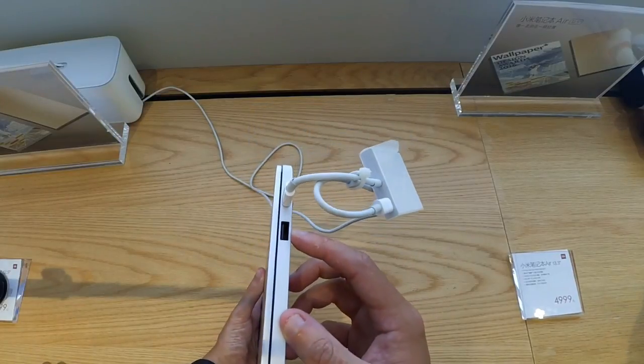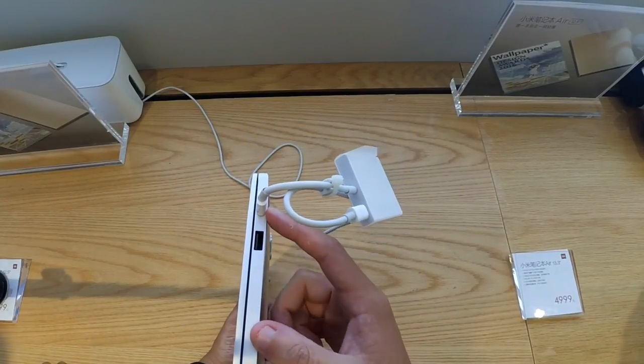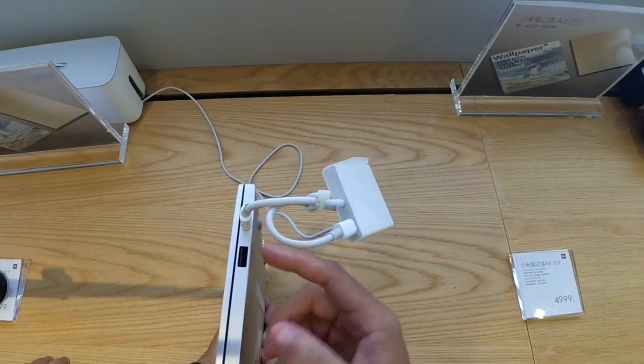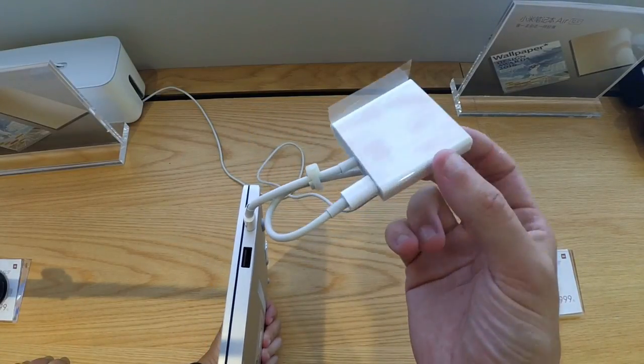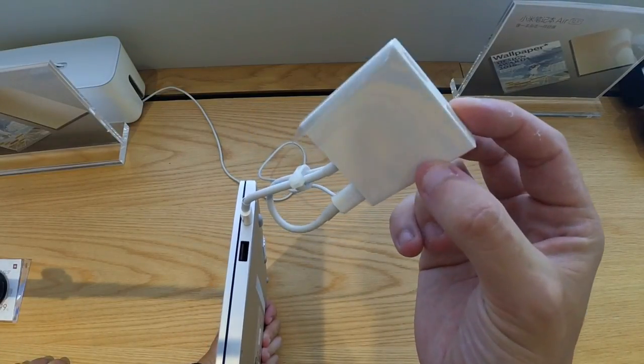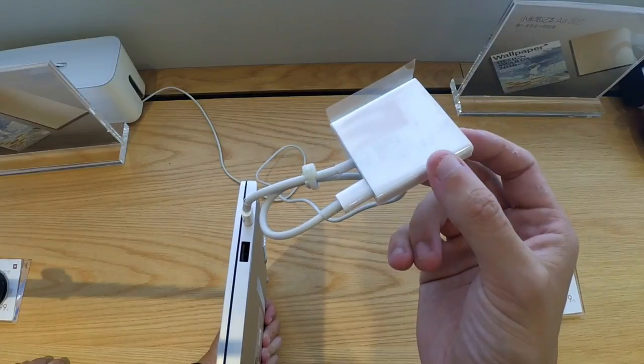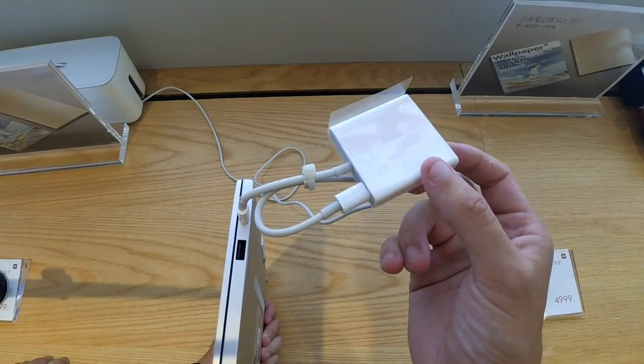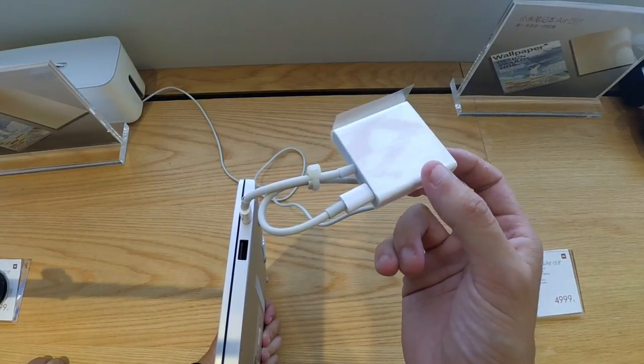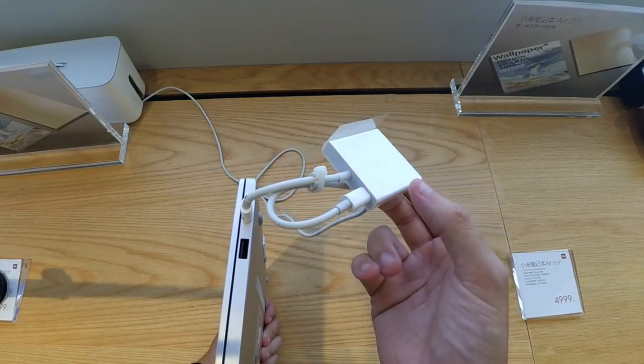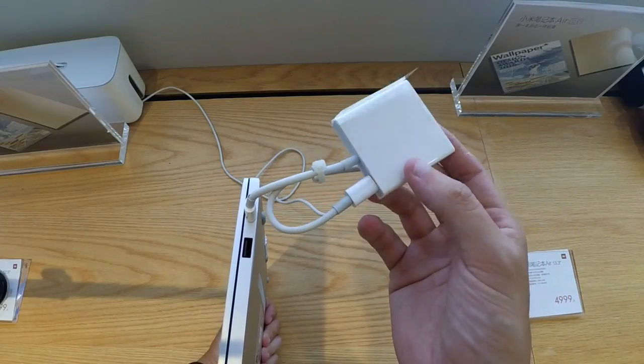On the other side another USB 3 slot, a USB C slot and Xiaomi also do this adapter to USB C and HDMI. Maybe we can review that later on.